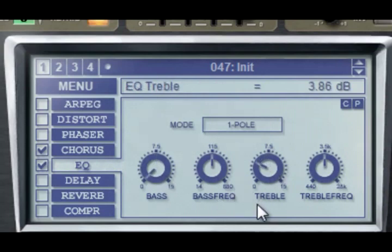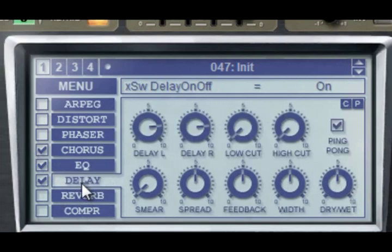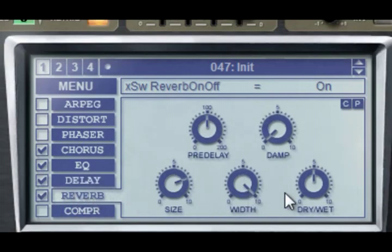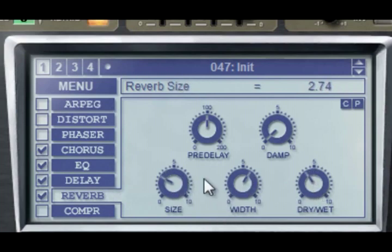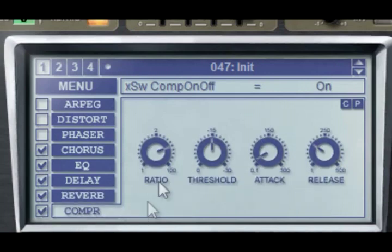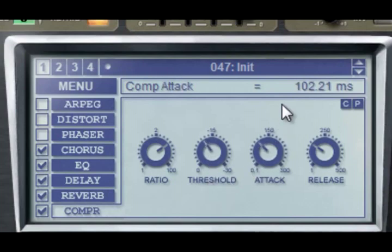Treble at 3.8, treble frequency at 4,700. Delay, reverb, and compressor: ratio at 3.3, threshold at minus 11, attack 100, and release 250.